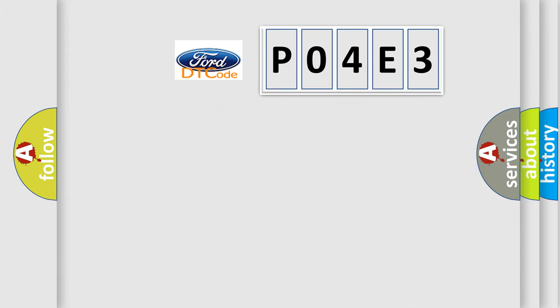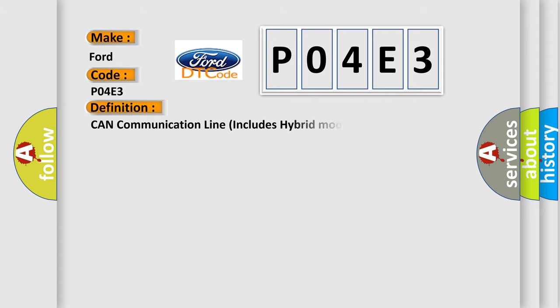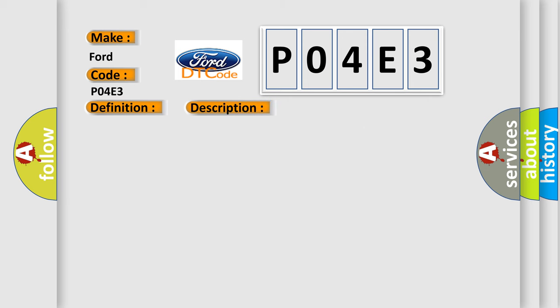So, what does the diagnostic trouble code P04E3 interpret specifically for Infiniti car manufacturers? The basic definition is CAN communication line includes hybrid models. And now this is a short description of this DTC code.